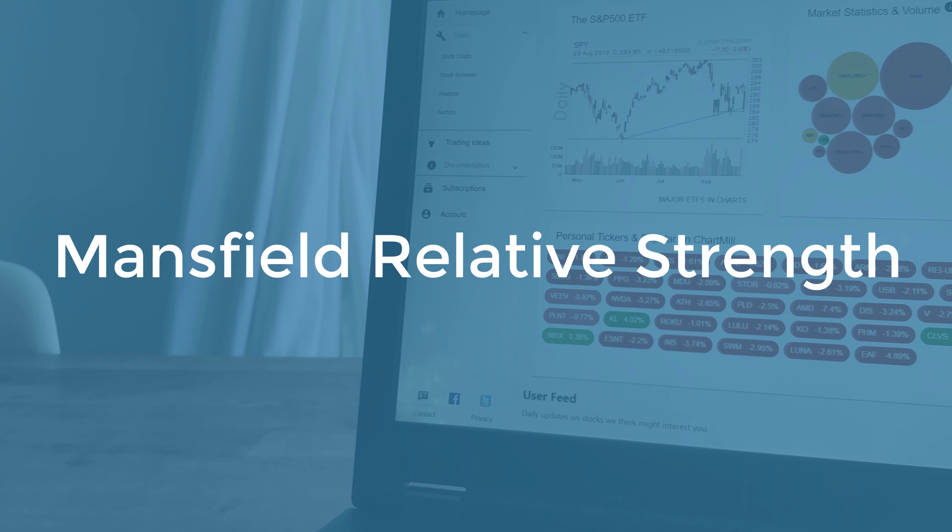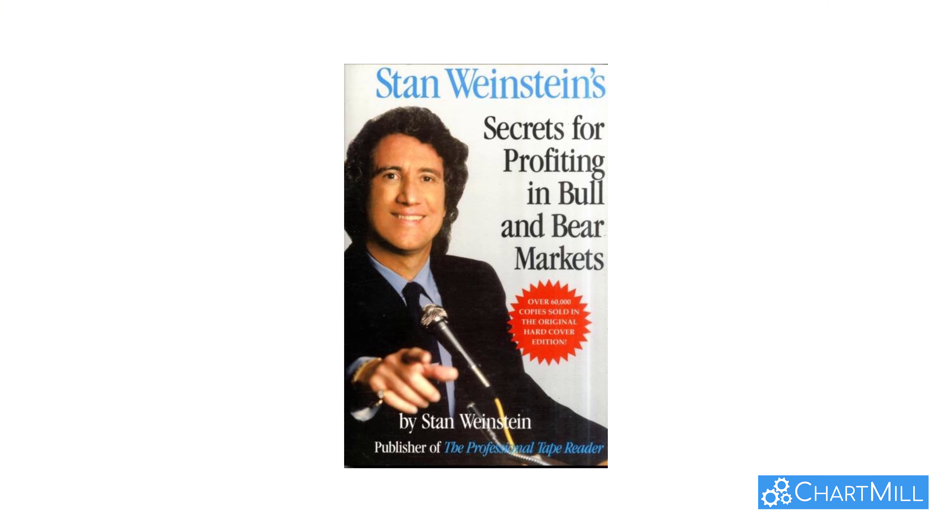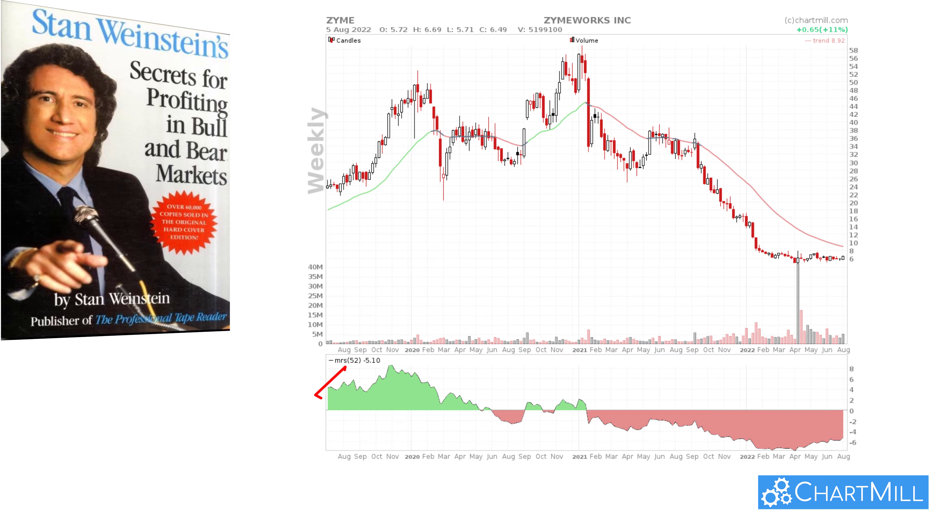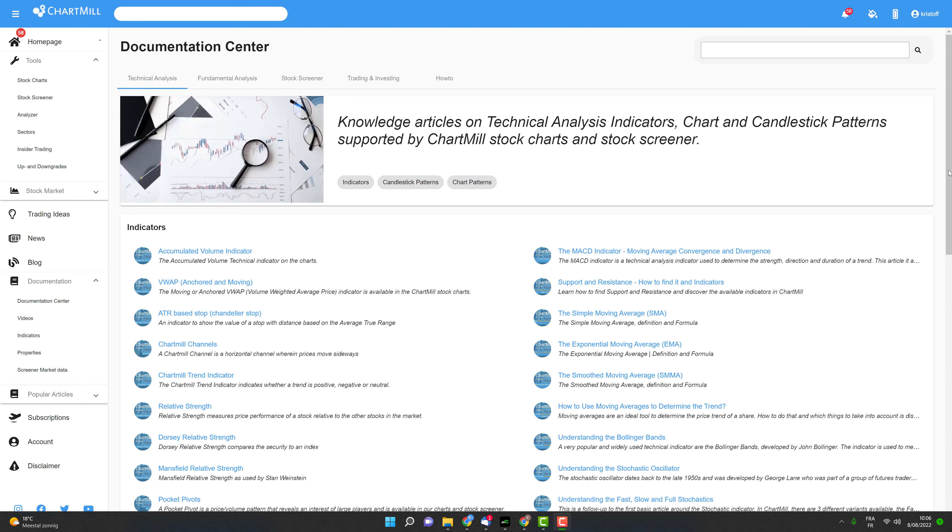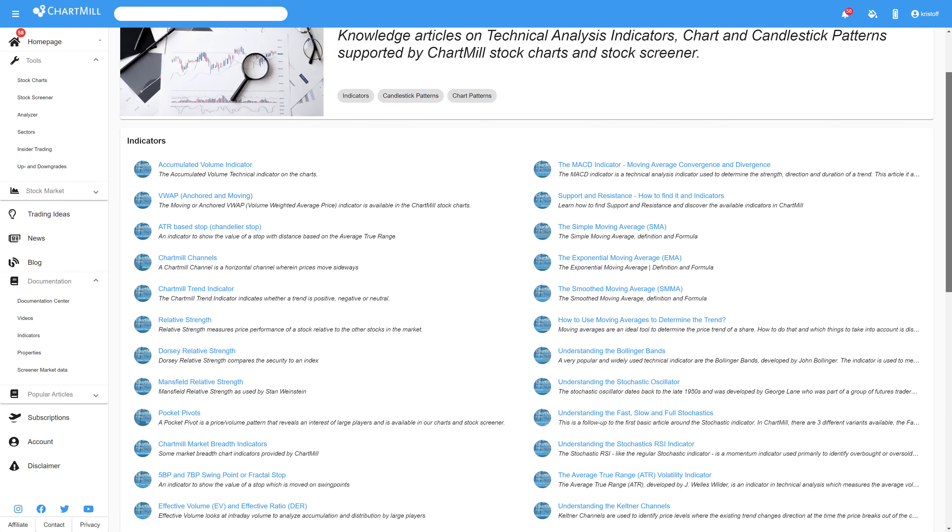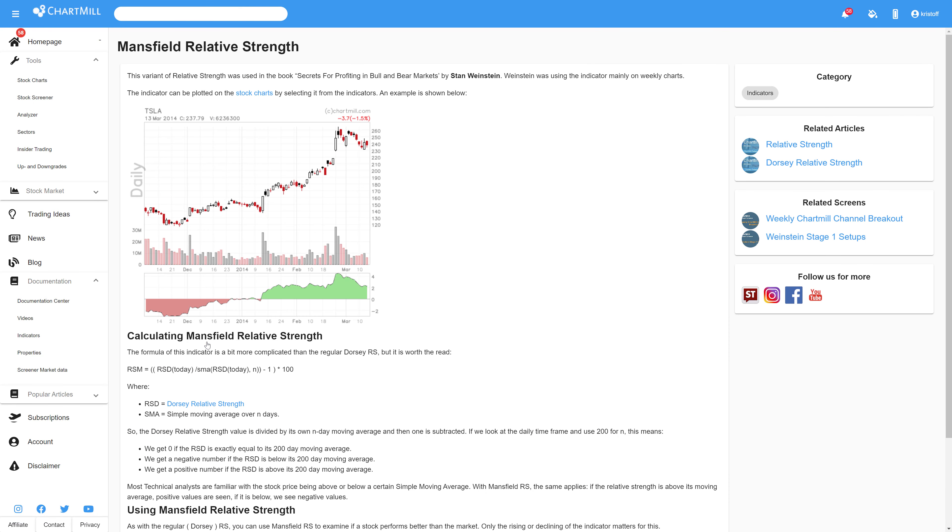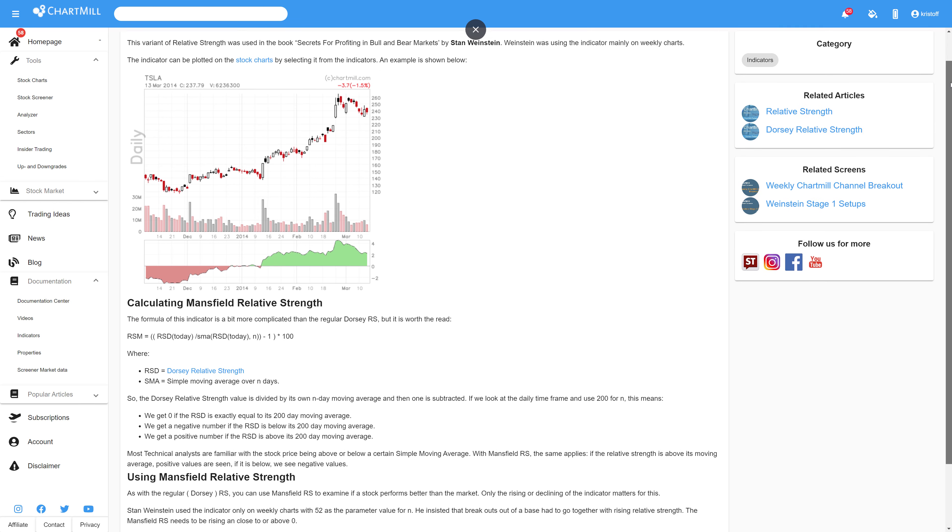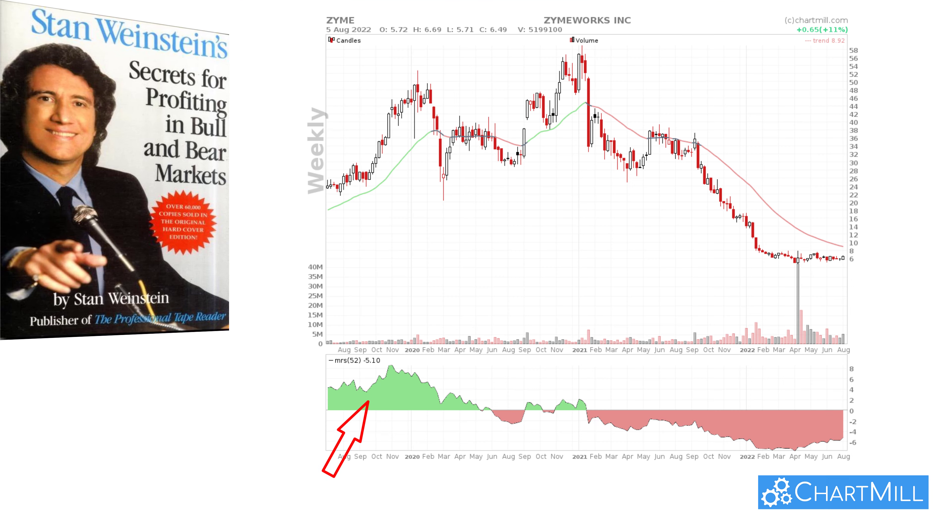This variant of relative strength was used in the book Secrets for Profiting in Bull and Bear Markets by Stan Weinstein, and Weinstein was using the indicator mainly on weekly charts. In this separate article you can read what the difference is with the Dorsey relative strength. However, the intent of the indicator is the same. Both indicators look for stocks that outperform the market in general, and only the rising or declining of the indicator matters for this.